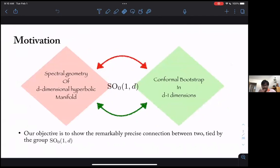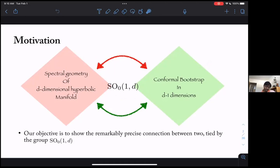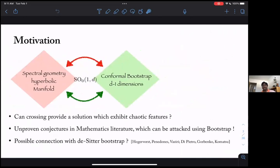So, we have these two things: on the left side, in the red diamond, we have the spectral geometry of a d-dimensional hyperbolic manifold, and on the green side we have the conformal bootstrap in (d−1) dimensions. Our objective is to show the remarkably precise connection between these two, made possible by the group SO(1,d). On the green side it acts as a Euclidean conformal group, and on the red side it is the isometry group of the hyperbolic manifold. Because the same unitary representations appear in both cases, there is a similarity in the consistency conditions, and we will see a remarkable connection between the two.